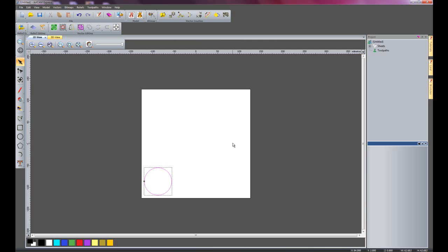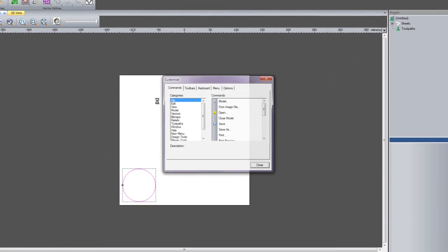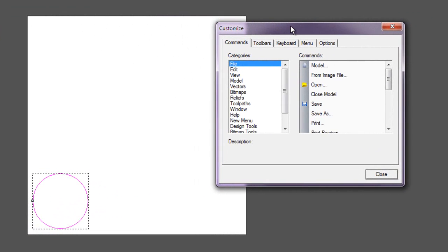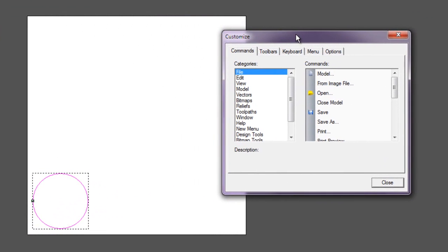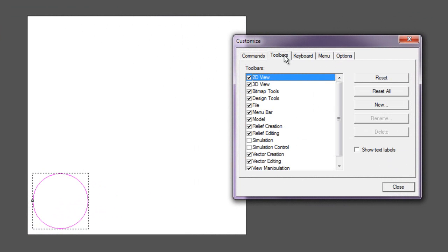So what I'm going to do is right-click on any one of the menus and select Customize. I'll just move that over here, and if I select Keyboard, here I have different categories.